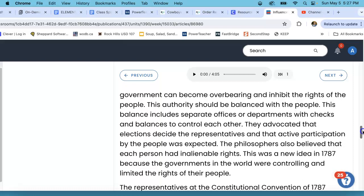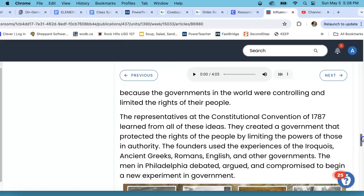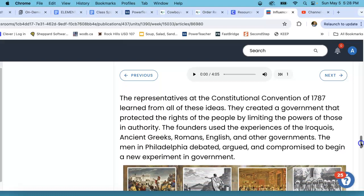The philosophers also believed that each person had unalienable rights. This was a new idea in 1787 because the governments in the world were controlling and limiting the rights of their people. The representatives of the Constitutional Convention of 1787 learned from all of these ideas. They created a government that protected the rights of the people by limiting the powers of those in authority. The founders used the experiences of the Iroquois, the ancient Greeks, the Romans, the English, and other governments. The men in Philadelphia debated, argued, and compromised to begin a new experiment in government.